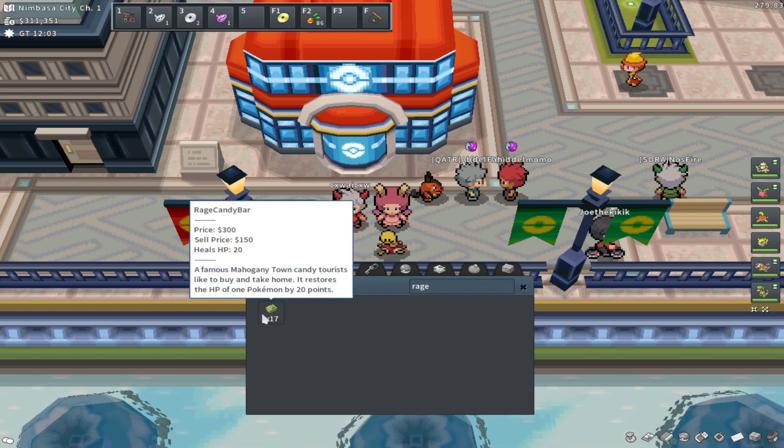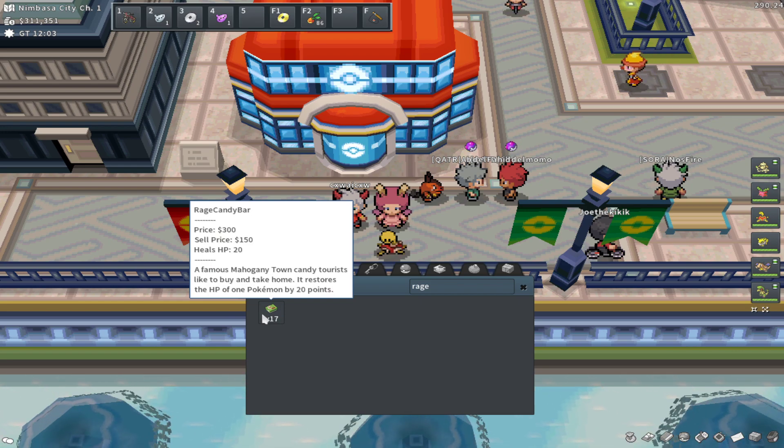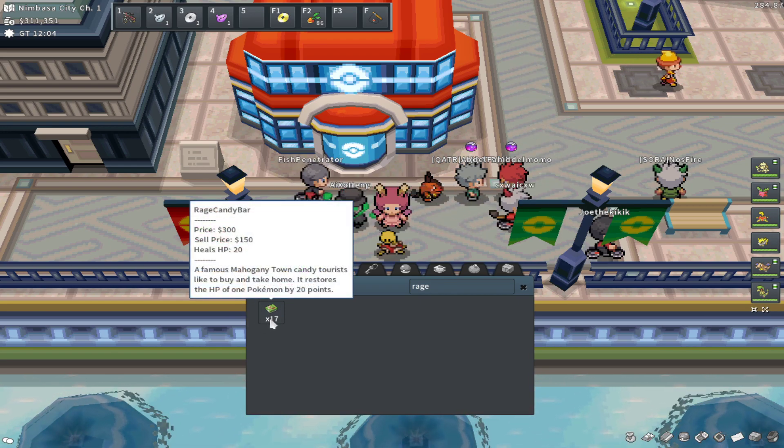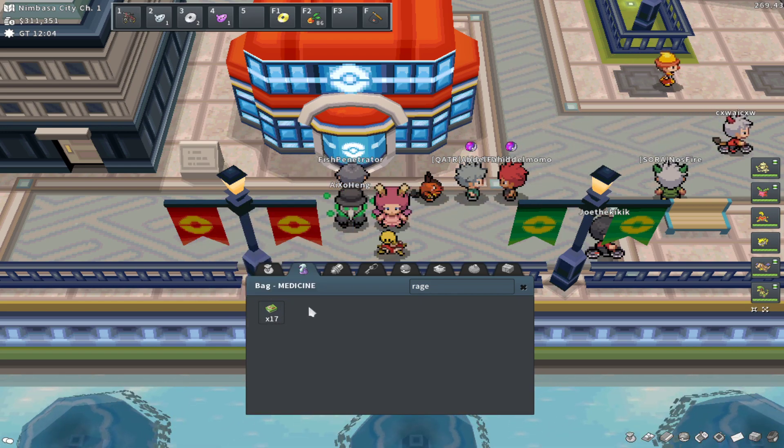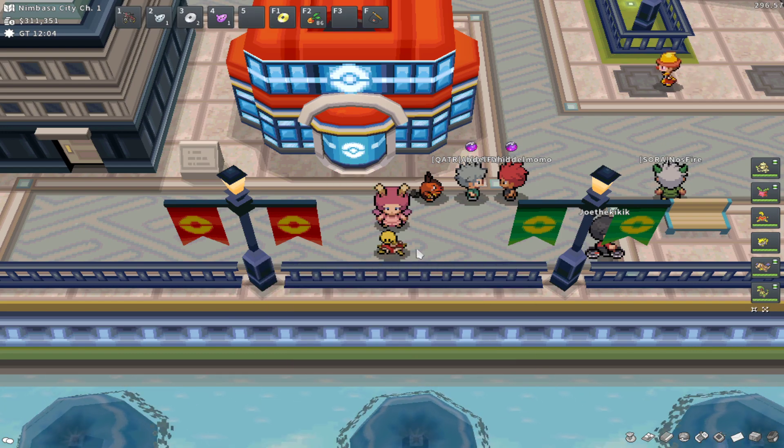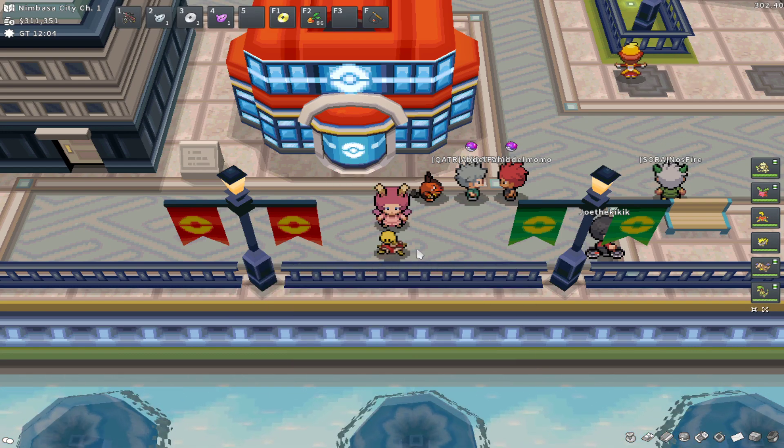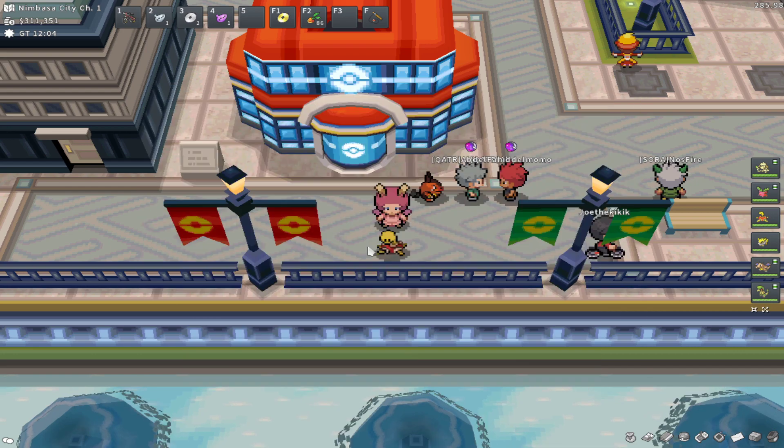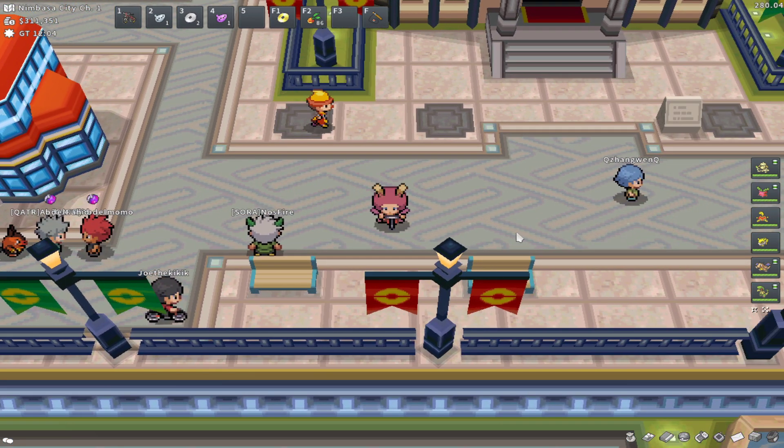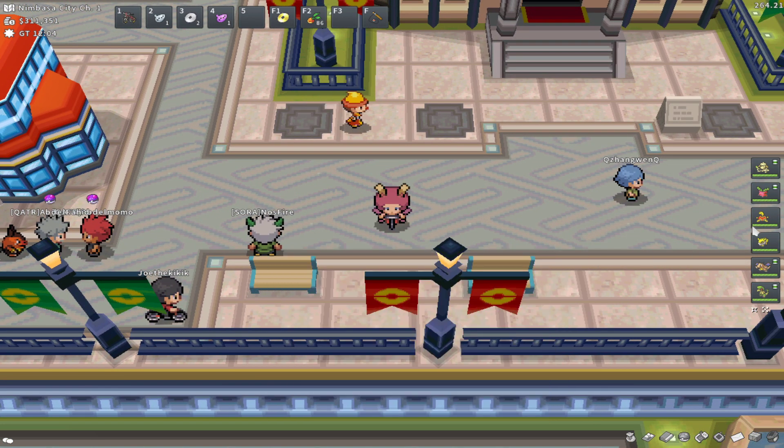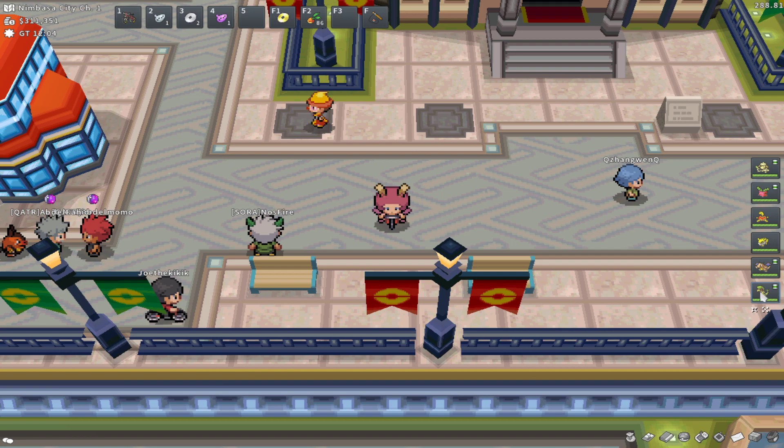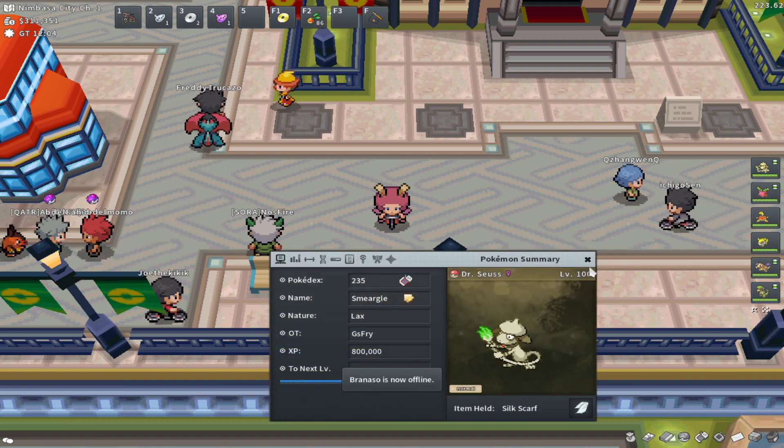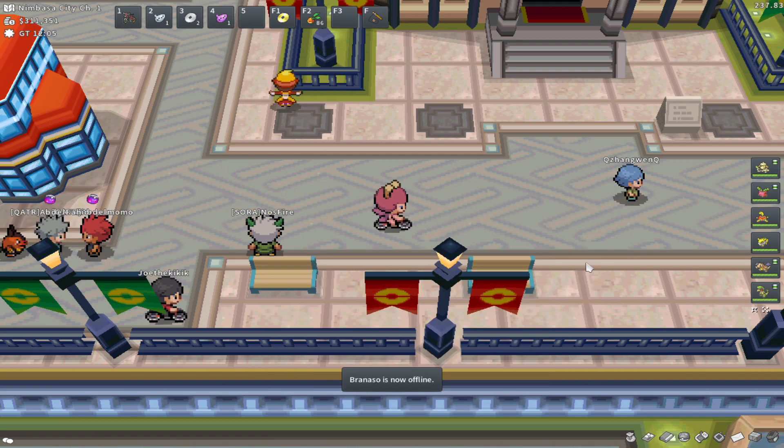So this is a specific item that doesn't really tell you what it does in the item's text besides it restores 20 HP, but it also has a specific other use. So we're going to be starting here in Nimbasa City. If you want to follow along with me, make sure you bring a good high-ish level catching Pokemon like a Breloom or a Smeargle with False Swipe and Spore.